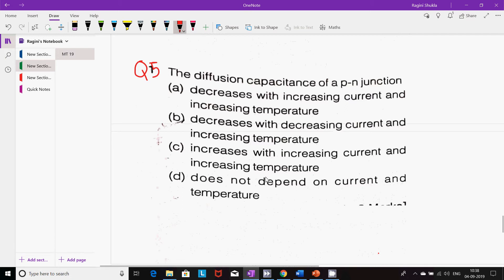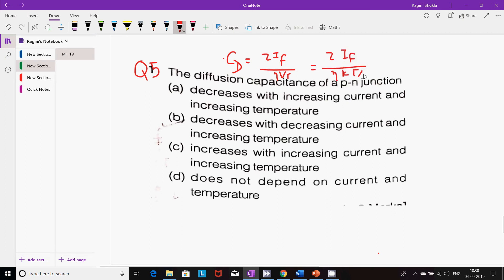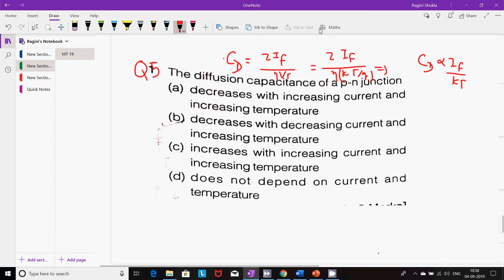Next question: The diffusion capacitance of a P-N junction. Remember: depletion capacitance acts under reverse bias, and diffusion capacitance acts under forward bias. Diffusion capacitance Cd = τ·IF / (η·Vt), where Vt = kT/q. Cd is proportional to IF and inversely proportional to temperature T. So diffusion capacitance decreases with decreasing current and increasing temperature. The right option is B.